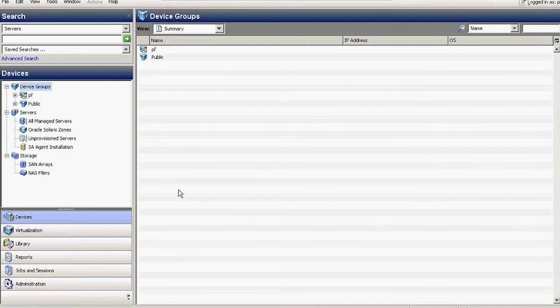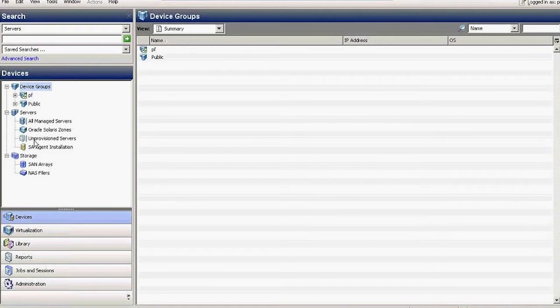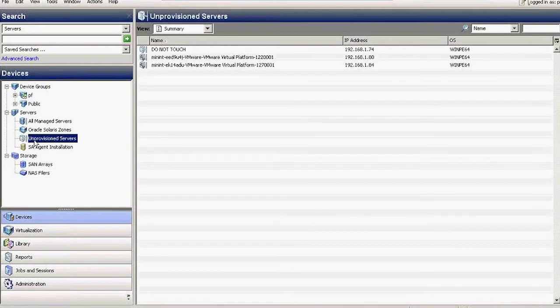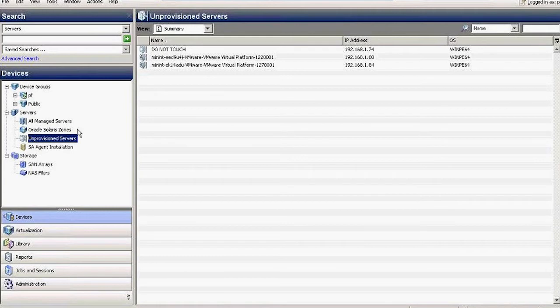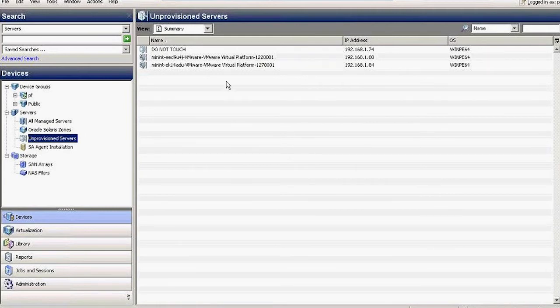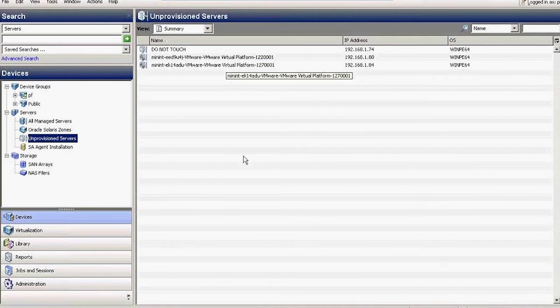Today I'm focusing on provisioning of those servers. There's a section in the devices specifically called Provisioned Servers. These are servers that in this particular case have already been booted into the DHCP pool, and they're available for provisioning.